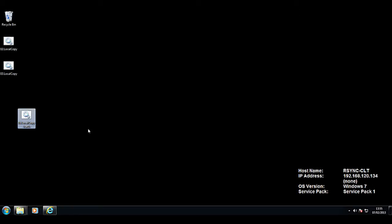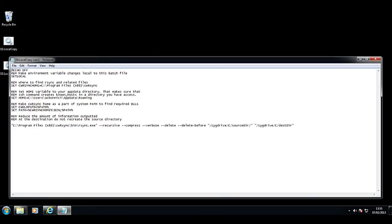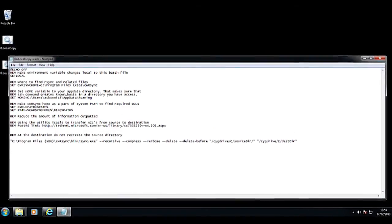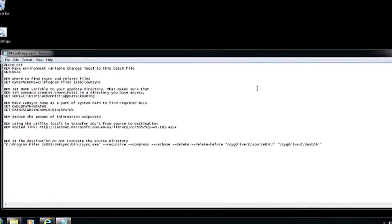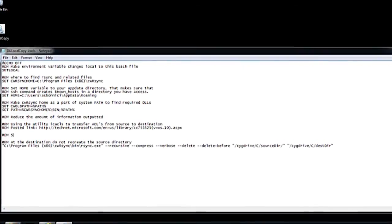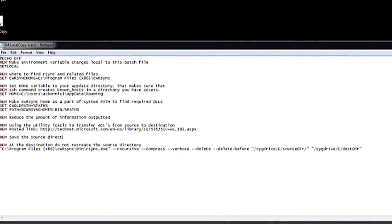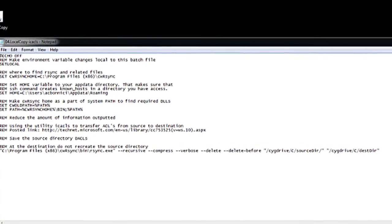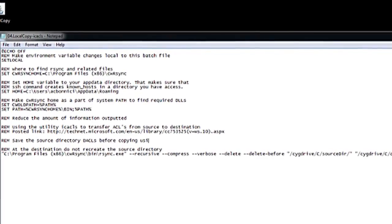Now I'm taking the previous batch file and I'm going to modify it. The first thing I'm going to do is export the access control list — the file permissions — from the source directory and store them in the source directory itself. Then I am going to use rsync to replicate both the files themselves and the access control list, and at the destination I will use that same file to rebuild the file permissions.